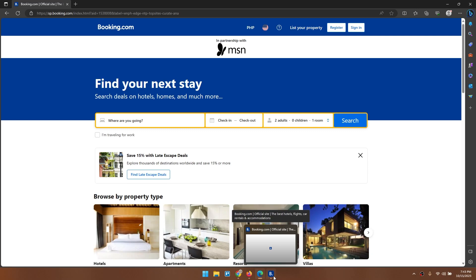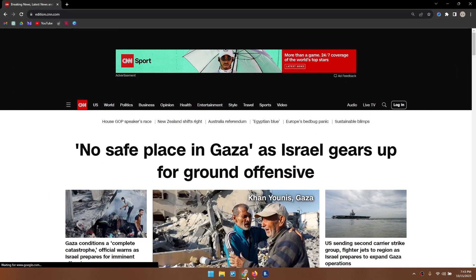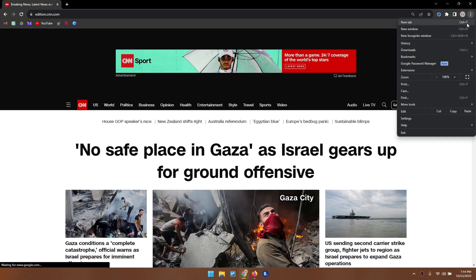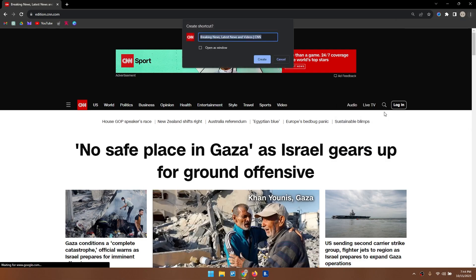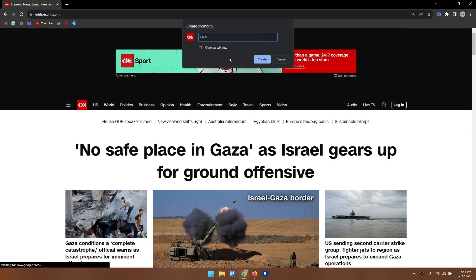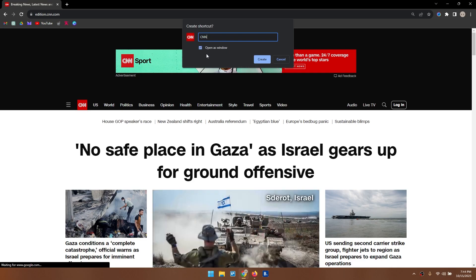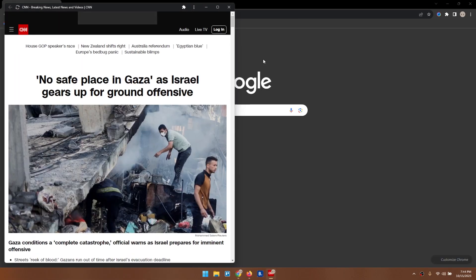If you're using Chrome or another browser, they usually don't have the same Pin to Taskbar feature that Edge has, but we can still pin websites using two different methods. The first one works with Chrome. In the page you want to pin, click on the three dots on the upper-right corner, navigate to More Tools, then select Create Shortcut. This shortcut will appear on your desktop and your taskbar. If you check Open as Window, it will open in its own window and not another tab in your browser — it's going to look like a standalone app.